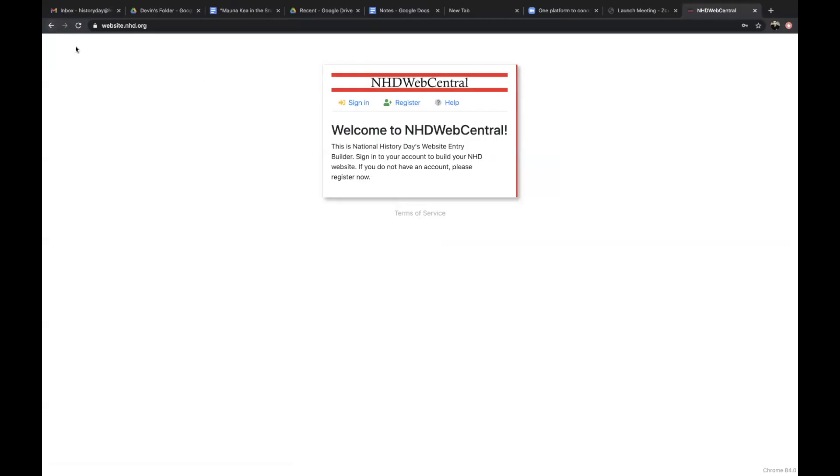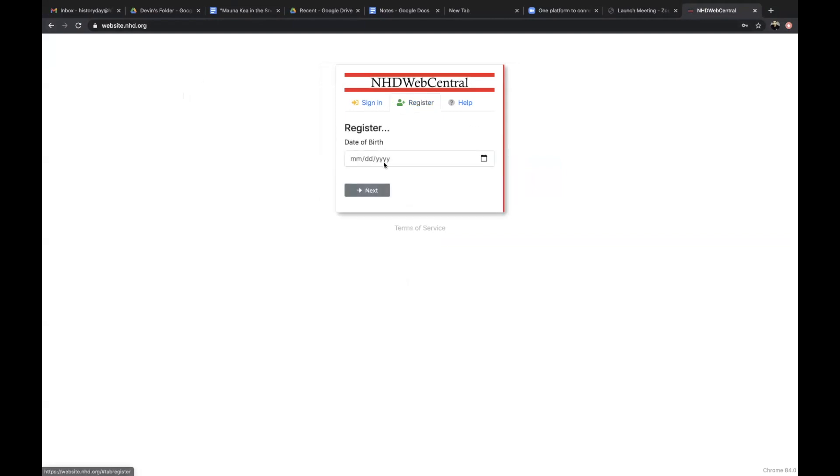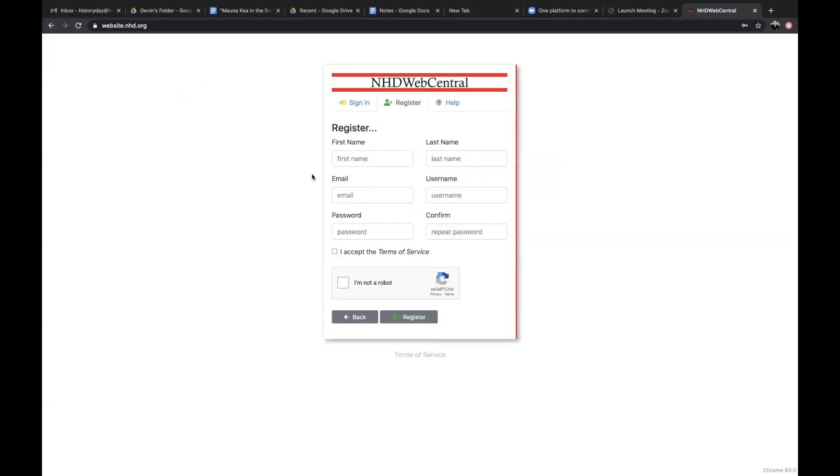To create an account, go to NHD Webcentral. NHD Webcentral is the platform that you must use when you are creating a website project. If you do not have an account, you will need to register. Start by entering your date of birth, and then you will need to fill in all the required information in this box. After finishing and accepting the terms of service and clicking register, your account should be ready.